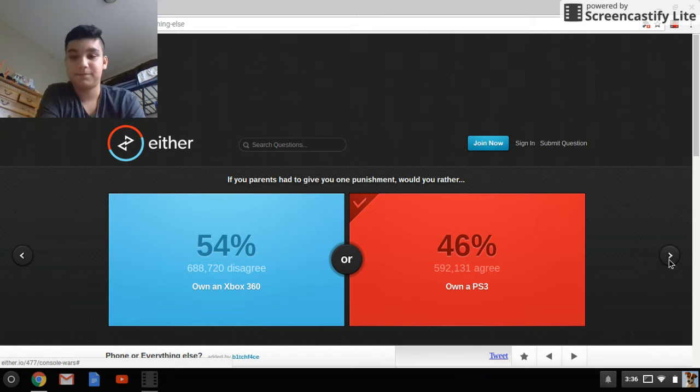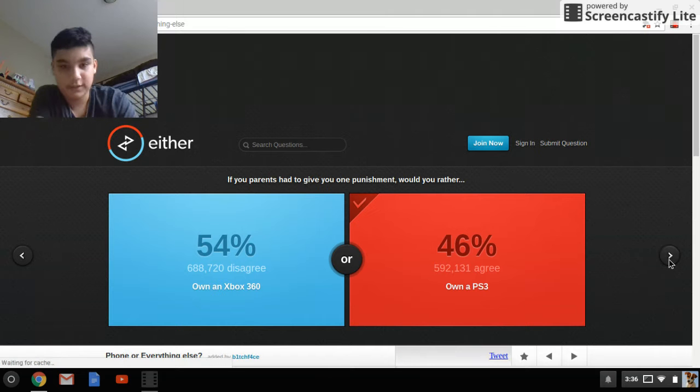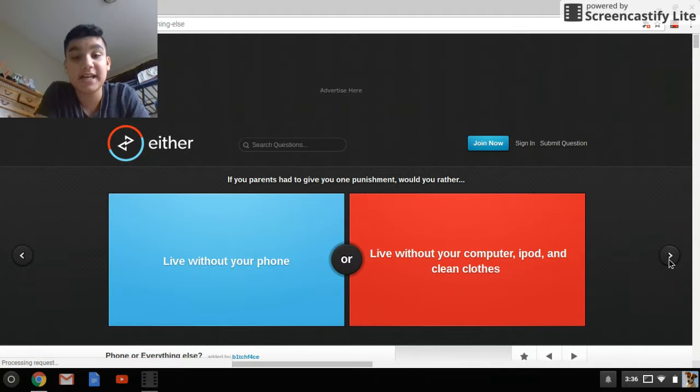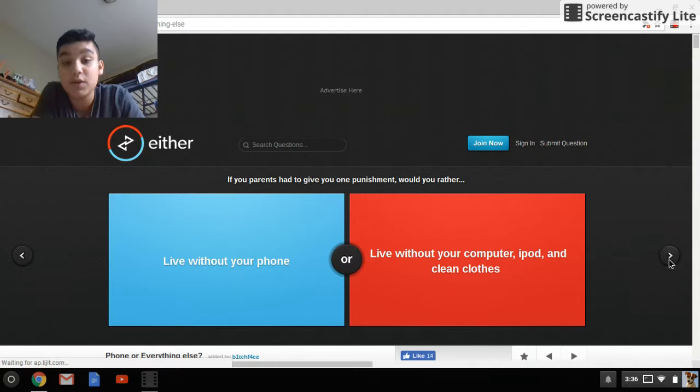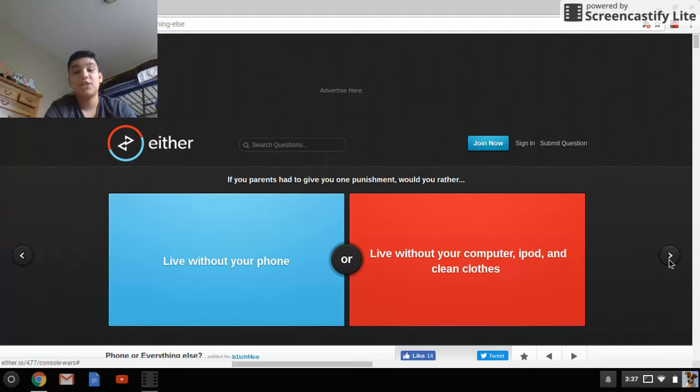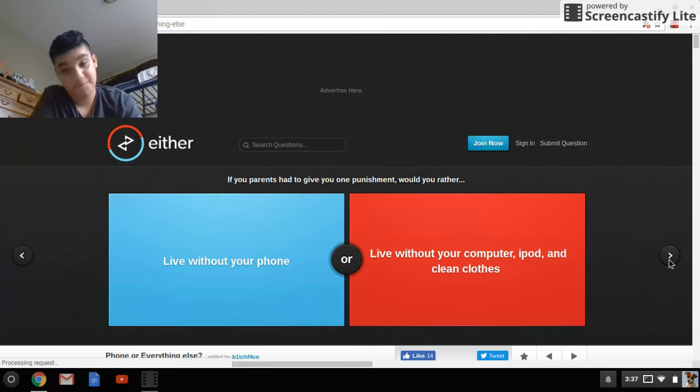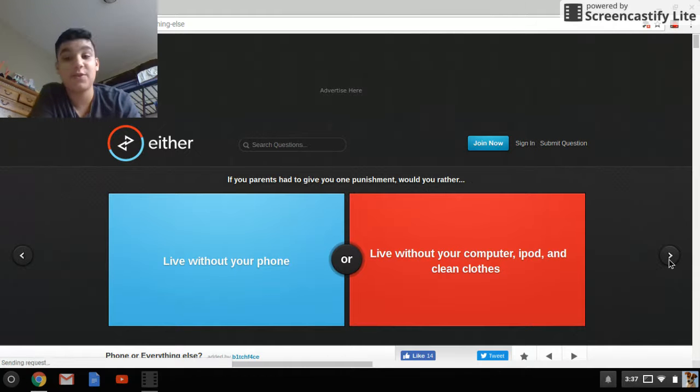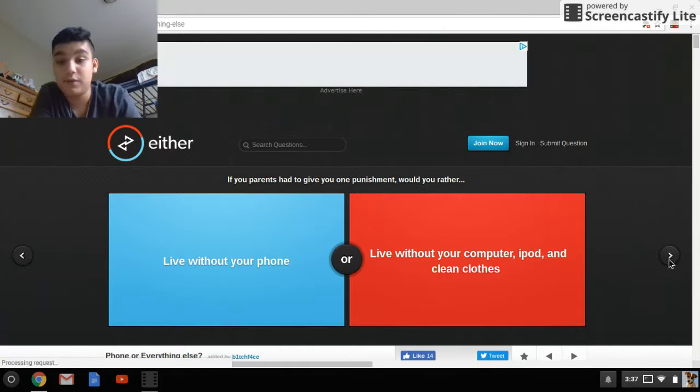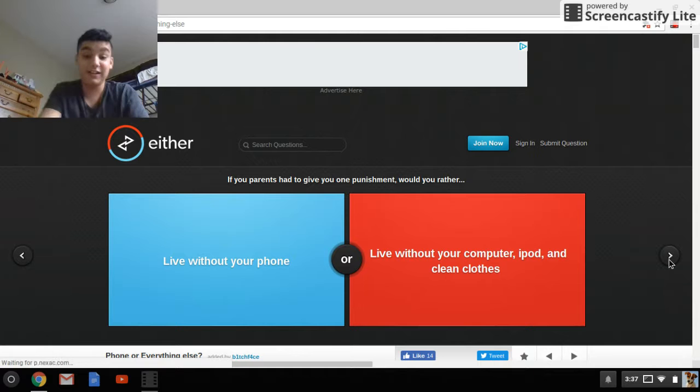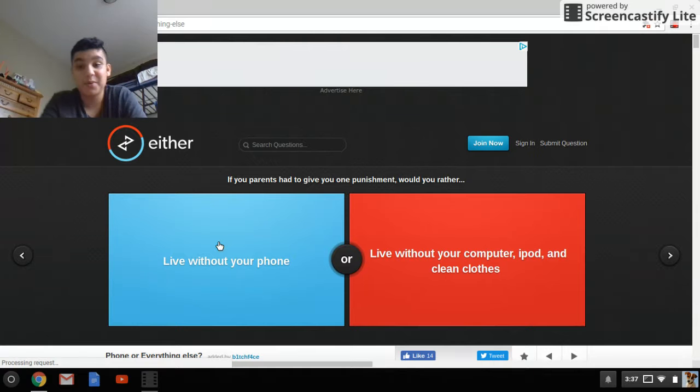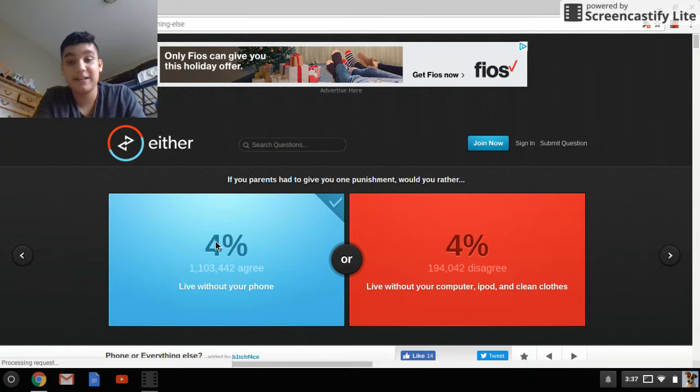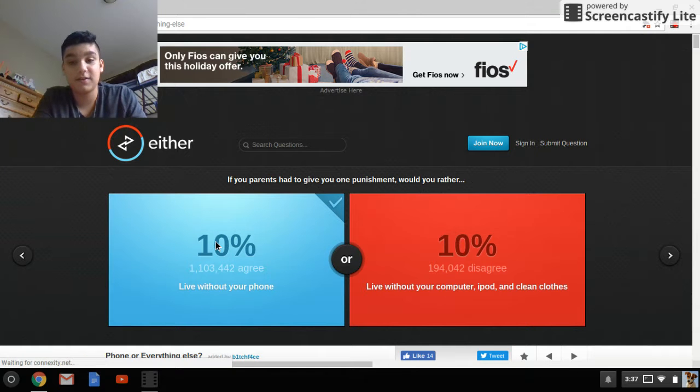Okay, let's go next. If your parents had to give you one punishment, would you rather live without your phone, live without your computer, iPod, and clean clothes? No, I could take a phone, I'd rather have my computer and iPod with me, and clean clothes. Let's see what it is.